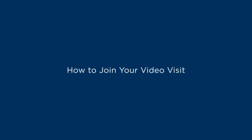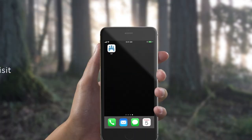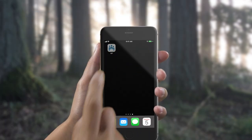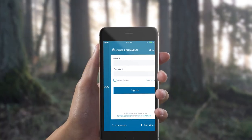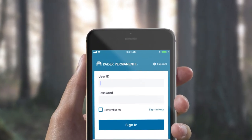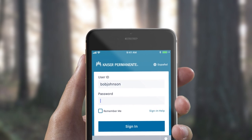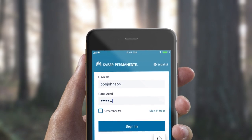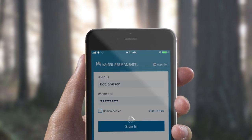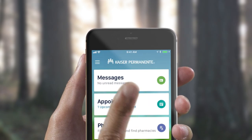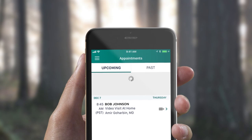Now you're ready to start your video visit. Here's how to join using your phone or tablet. Open the Kaiser Permanente app and sign on using your kp.org user ID and password. Remember, you can get the app for free at the App Store or Google Play. Go to Appointments and tap Join Now to start your video visit.